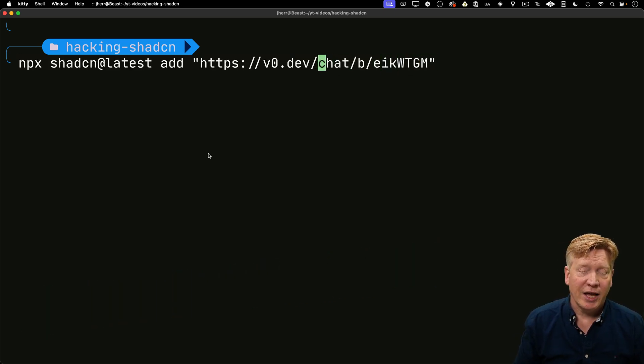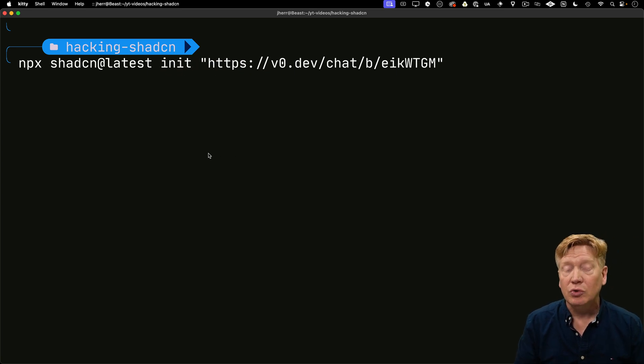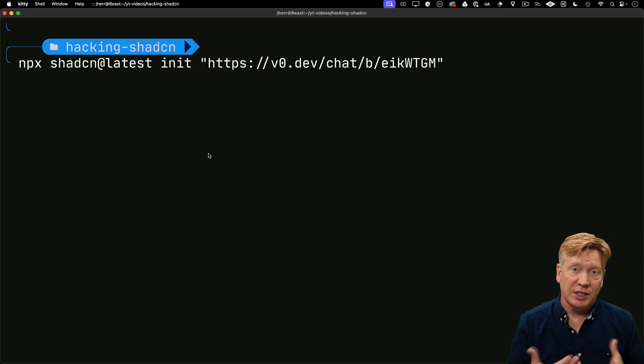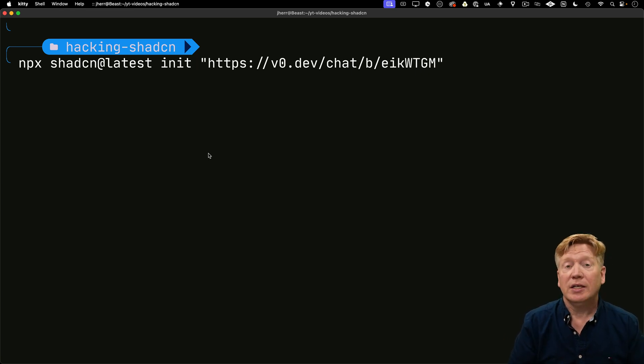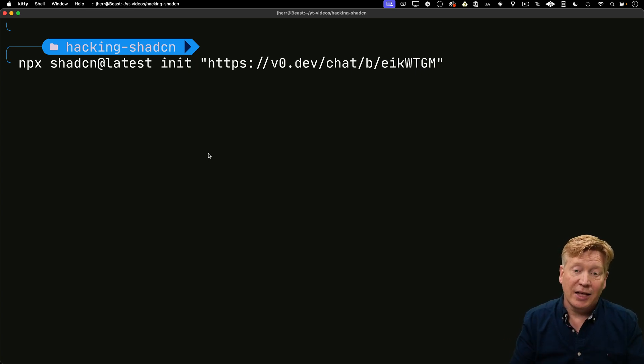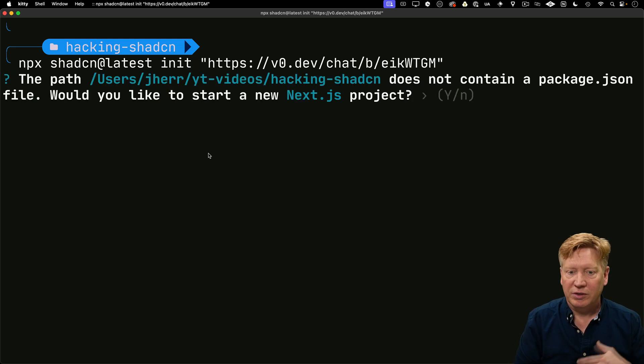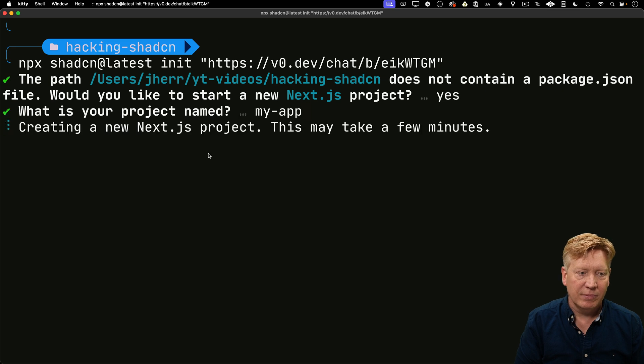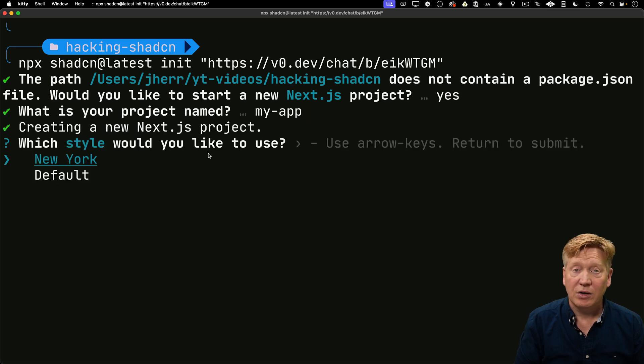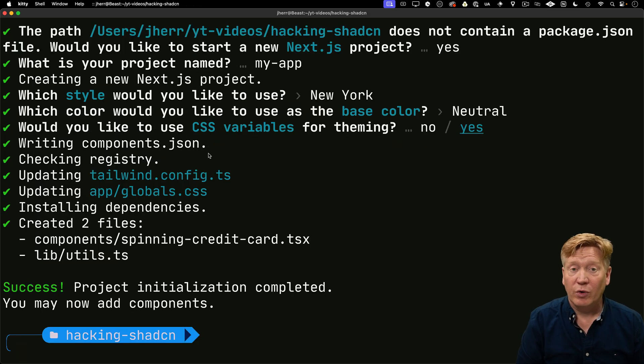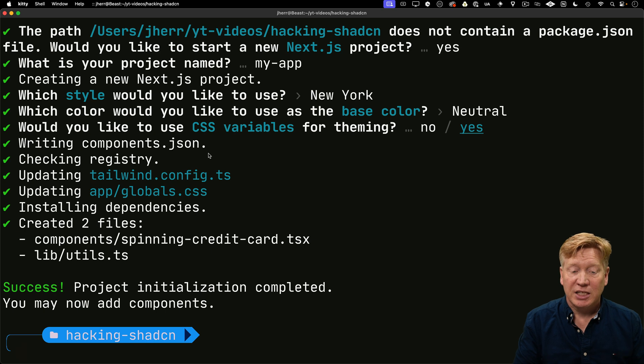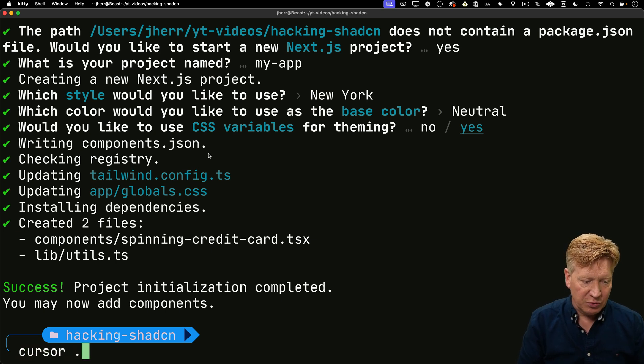I'm going to change add to init. Since I don't have an application, I'll initialize a new Next.js application, which init does if it doesn't find a Next.js application in the current directory. It's also going to add in that code for that 3D spinning credit card because of the URL. I'll call it MyApp and take all the defaults. You can see at the bottom it's added that spinning credit card from that URL.